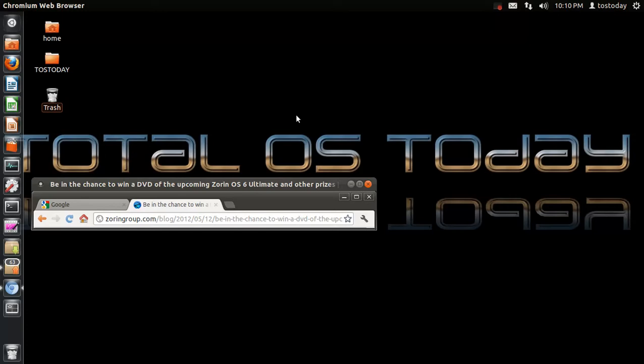So, that's it. Check out Zorin OS 6. It will be based on Ubuntu 12.04 and LTS, long-term service support. But, we'll not have the Unity or Gnome Shell desktop interface. Very interesting.